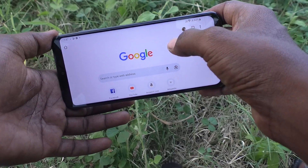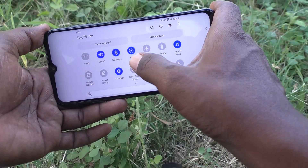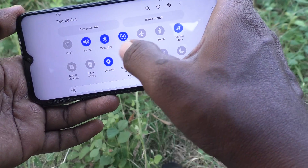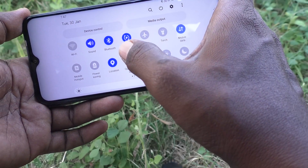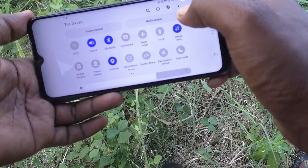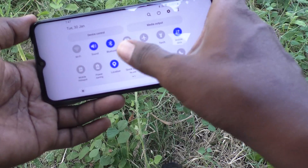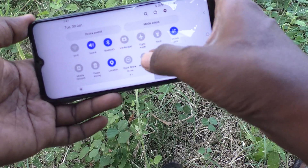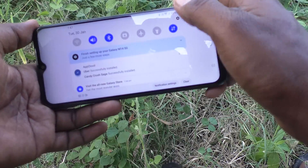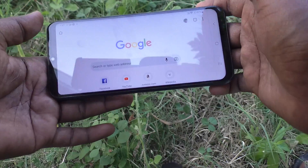Go to the notification area and here you will find the option 'Auto Rotate' — it is already turned on. Just click that and it will turn off. Now the screen is fixed in landscape.